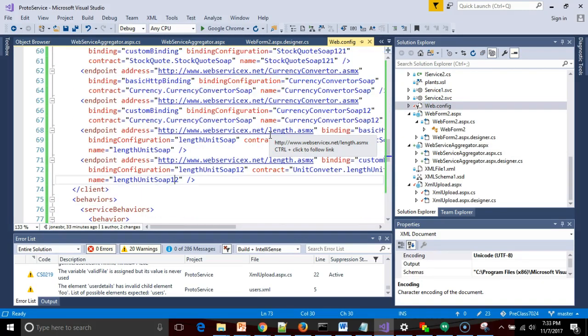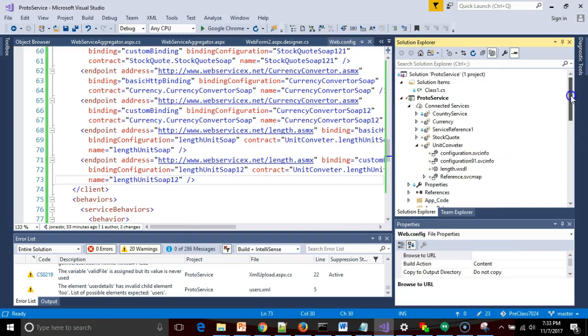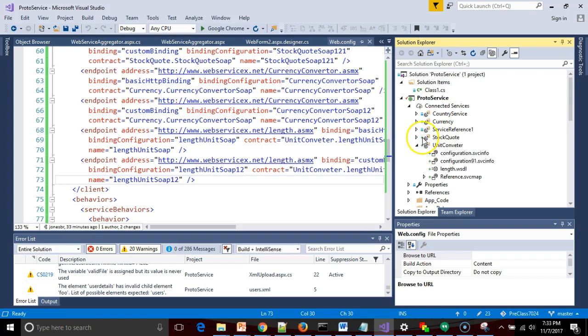There are a series of endpoint addresses. Now, these endpoint addresses were configured or added to this web.config when we initially added the connected service to our application.